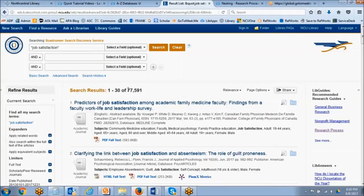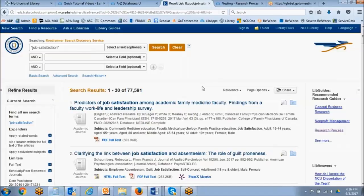So now we decreased it pretty significantly since we applied that phrase searching. Still, 77,000 results is way too large if job satisfaction was our topic — this would be an unrealistic number of results to sort through. So we want to start using other techniques to narrow that down.